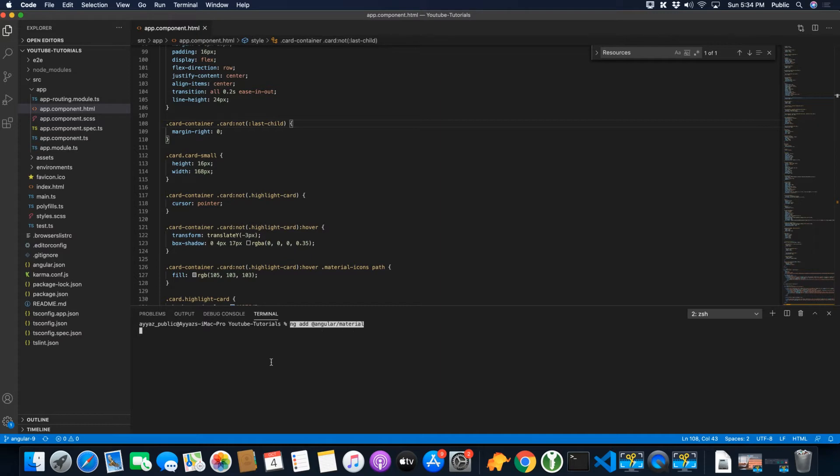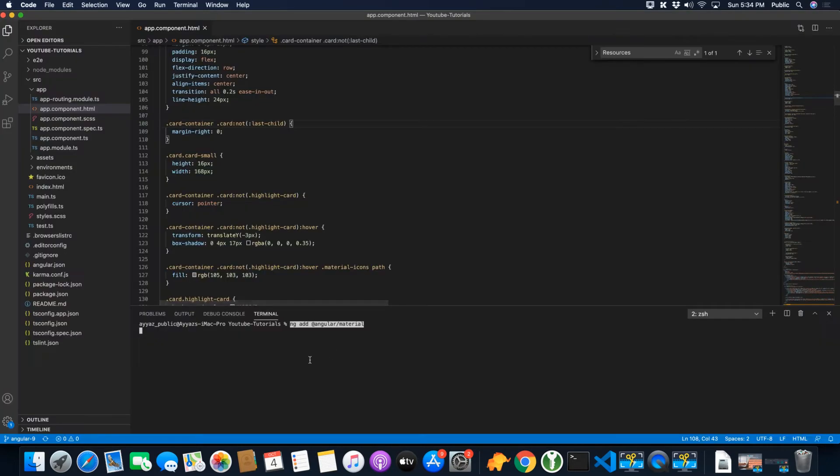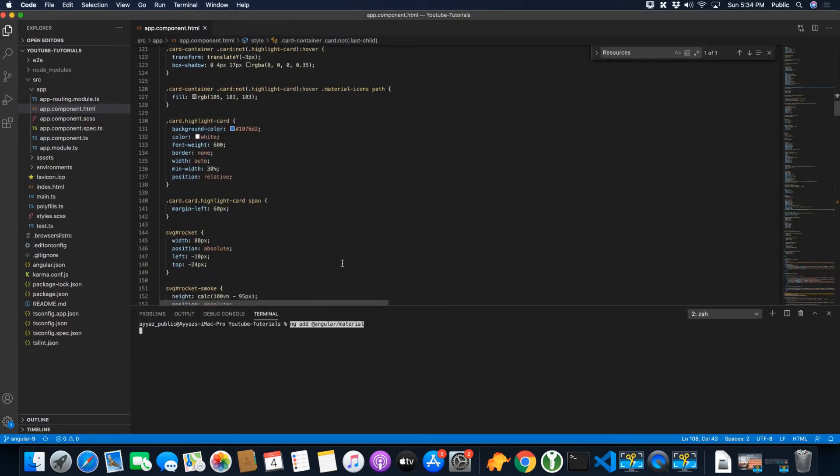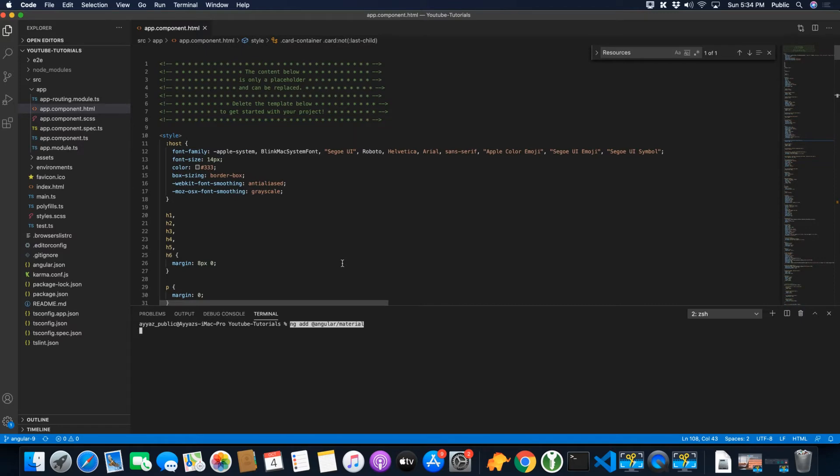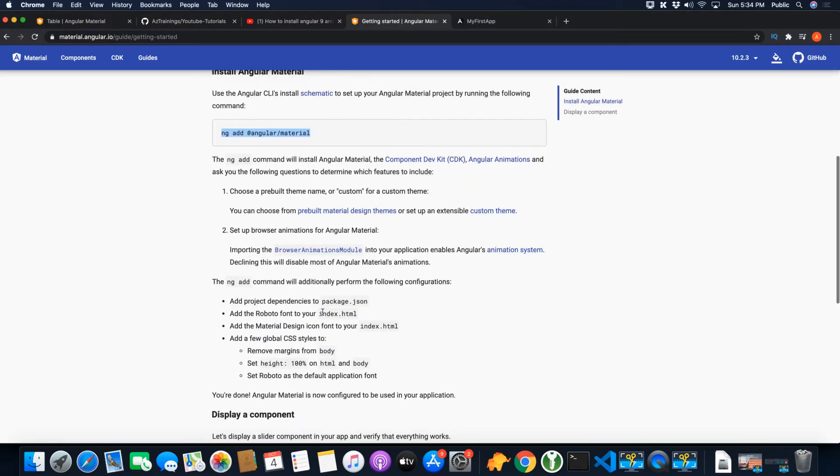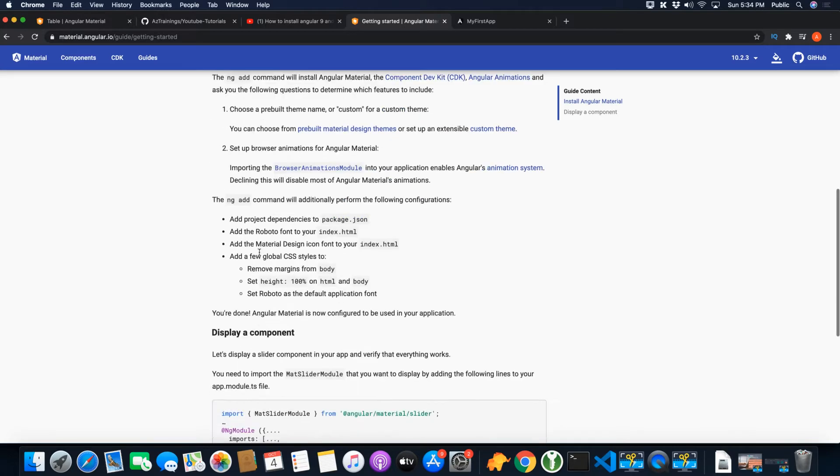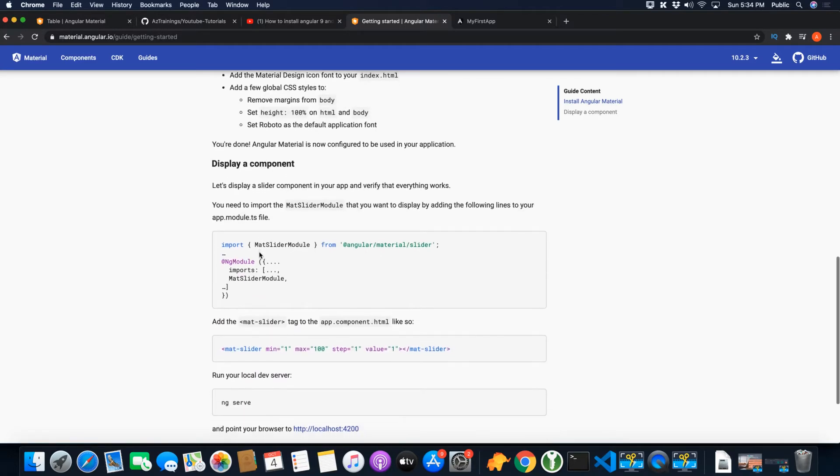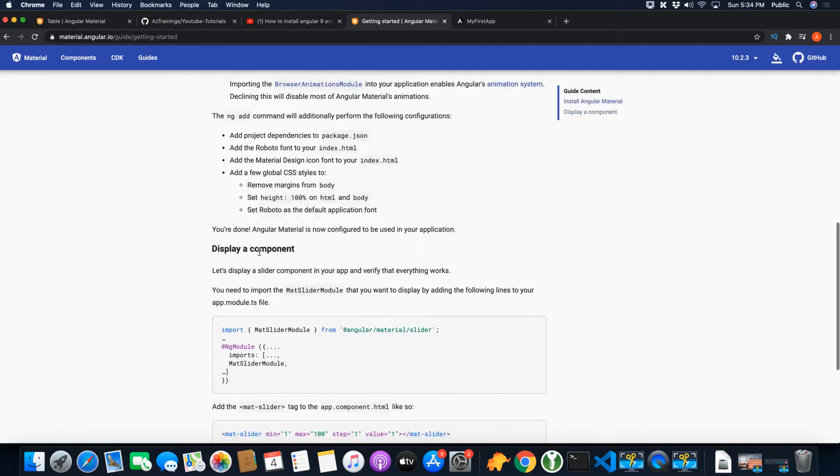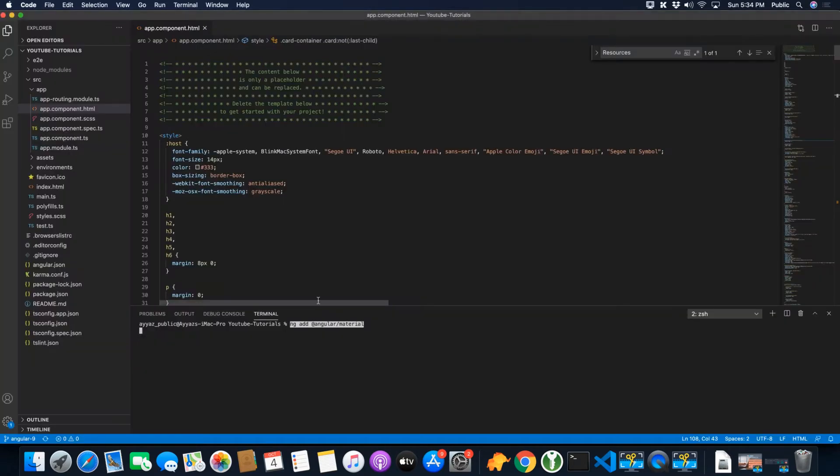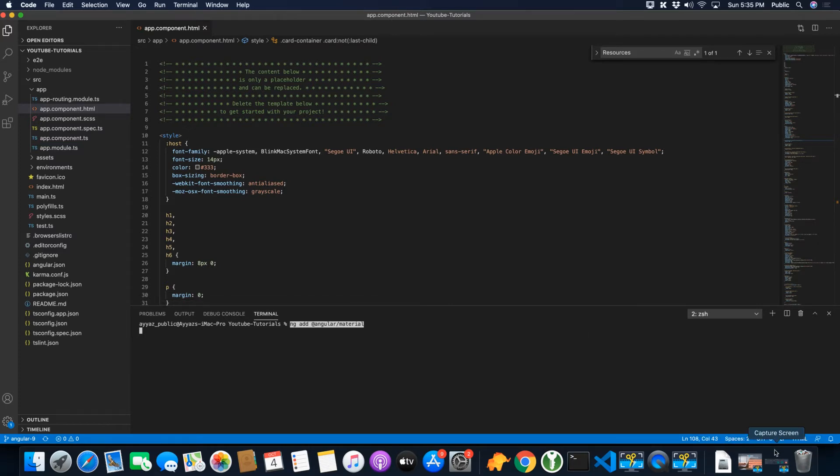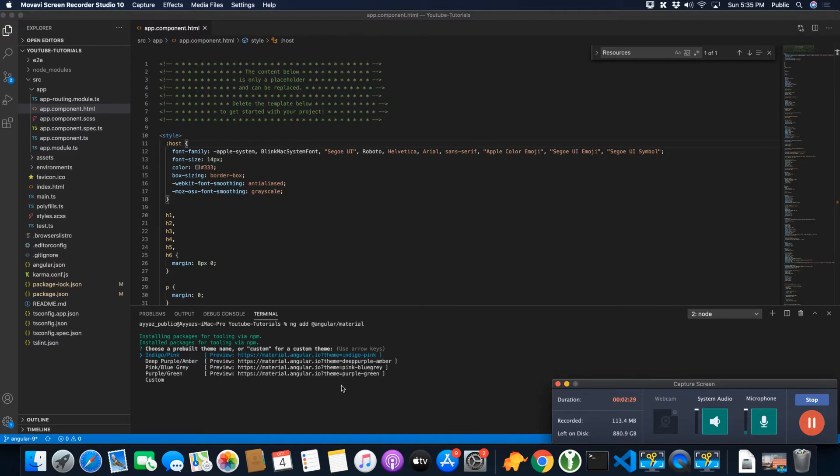So I have run the command and let's wait for a while and after that I will show you the next steps and I will show you how to test if Angular Material is installed already or not. It may take some time, so I'm going to pause the video for some time.